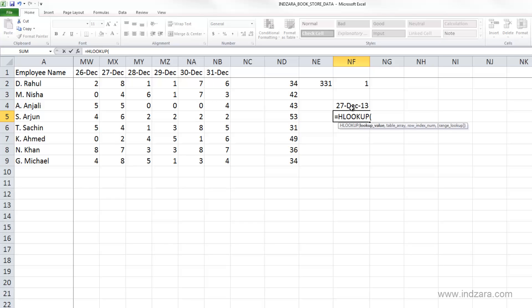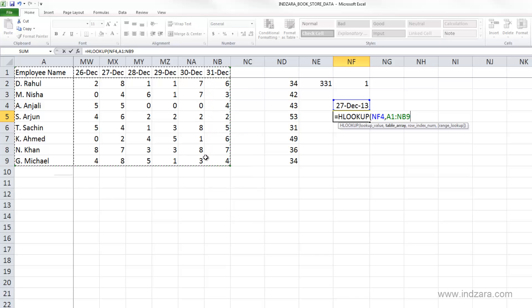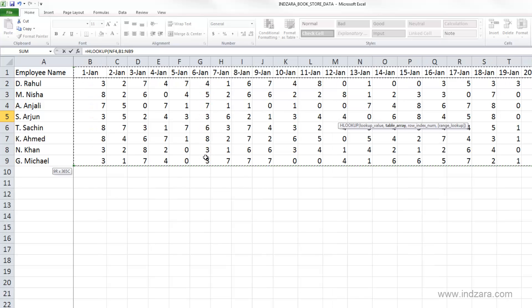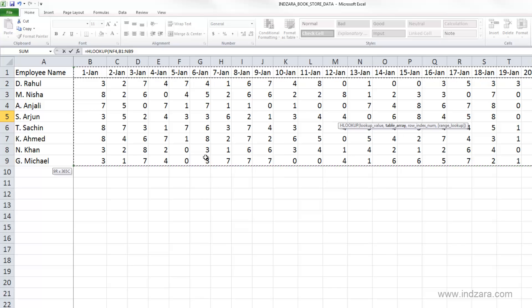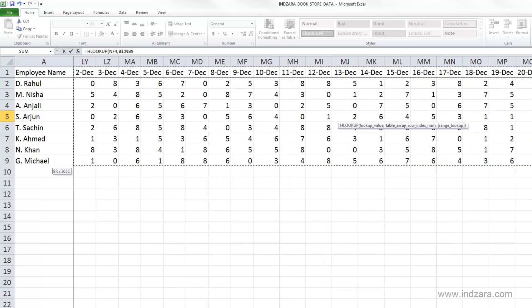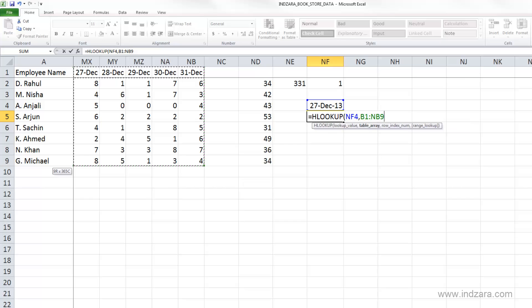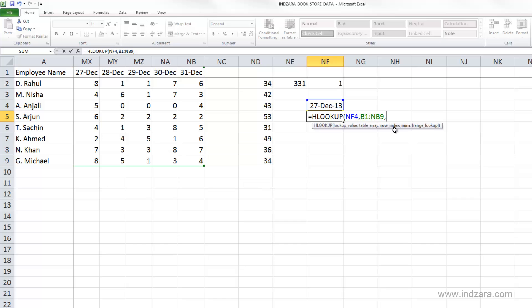And the lookup value here is I want to look up 27th December. And the array here is we can select, for example, all of these cells from first Jan to all the way through to December 31st and comma and row index.